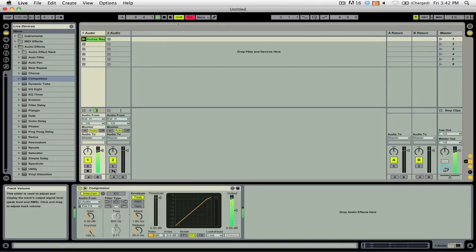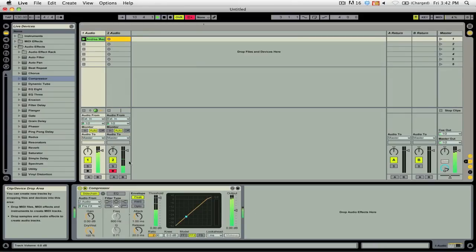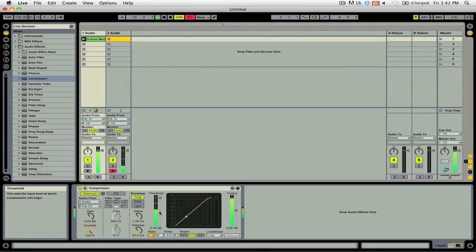Now if I arm the track for recording and switch back here to my first track, you'll see that now the threshold is being detected from the microphone that I'm using to record this video.